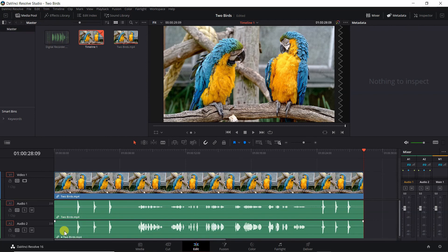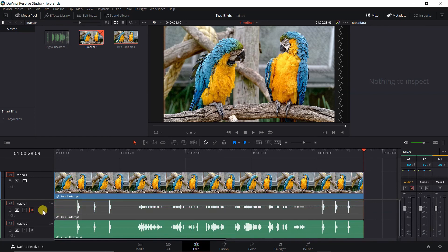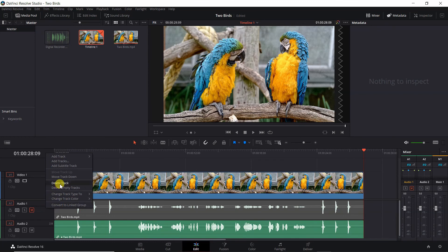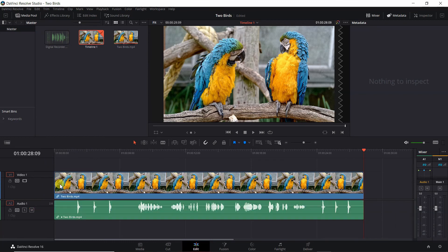At this point, you will want to mute the audio recorded by the video camera, or you can delete the track entirely by placing your cursor on it, right-clicking, and selecting Delete Track. That's all there is to it — your digital audio recorder's audio is now synced with your video camera audio.